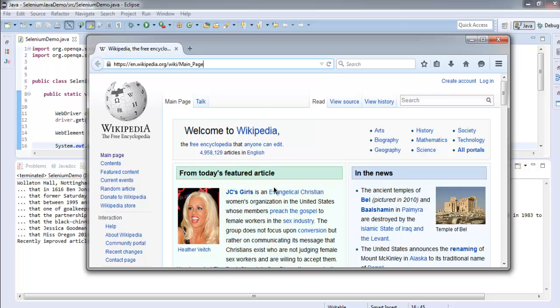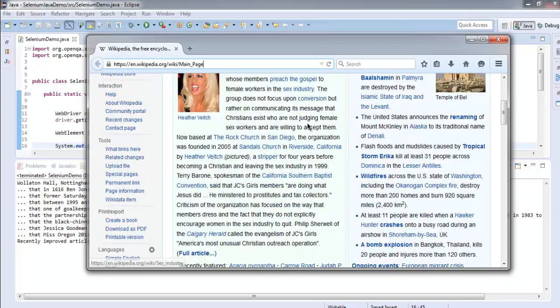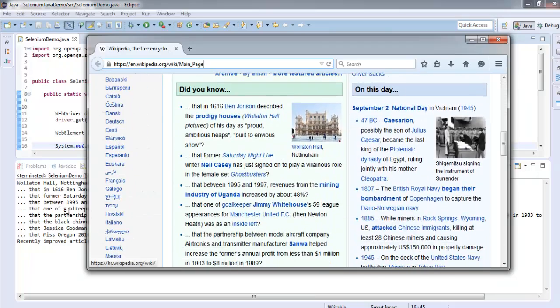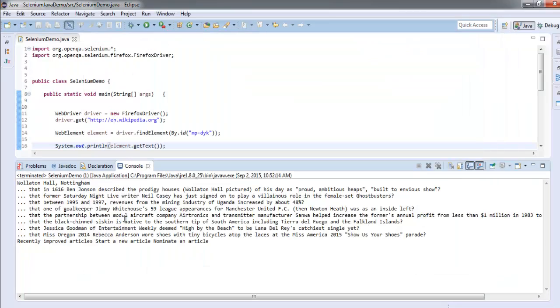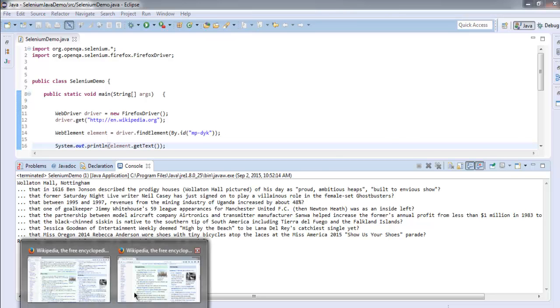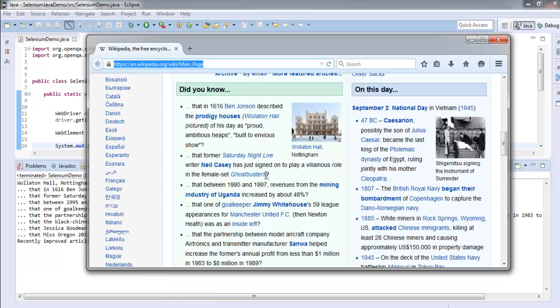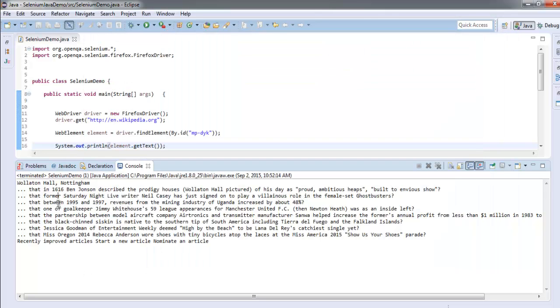And it started printing on our console, so whatever data that you see here in 'did you know' will be printed on console.